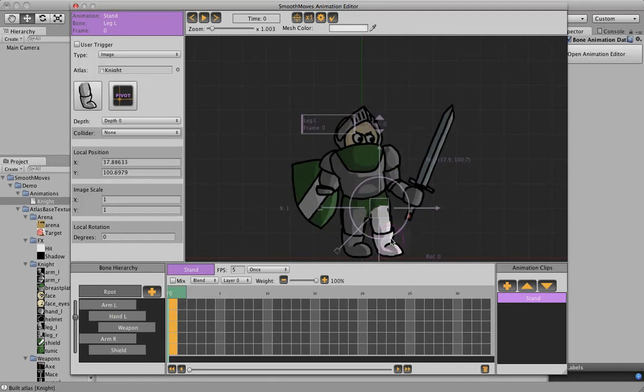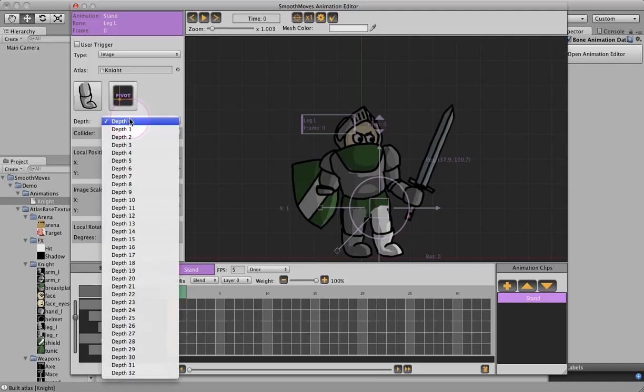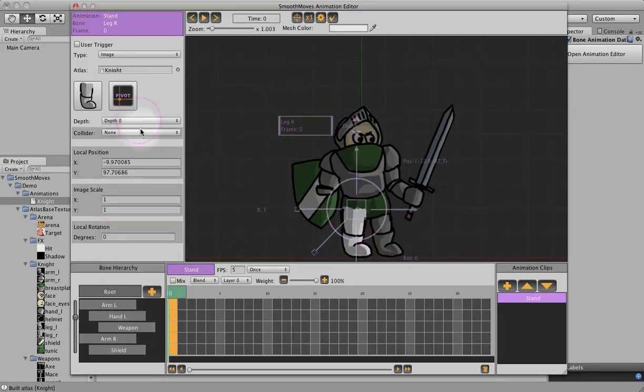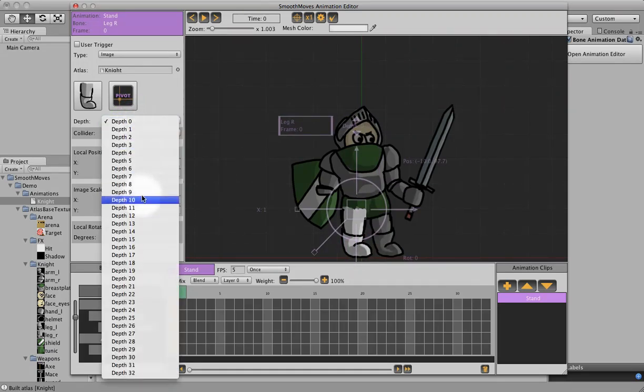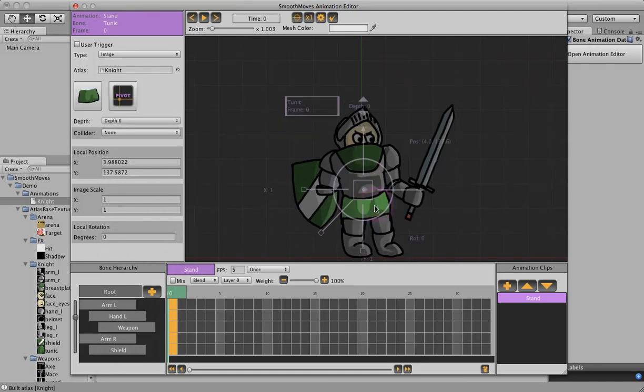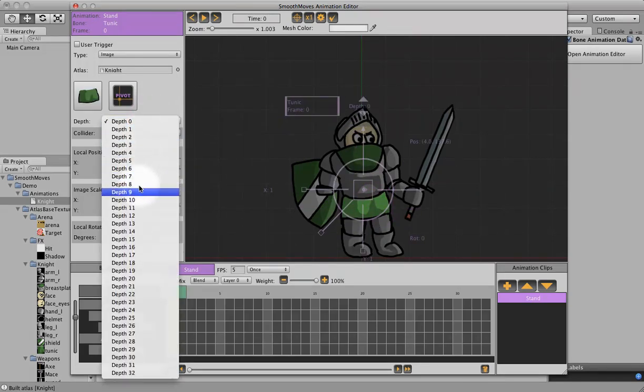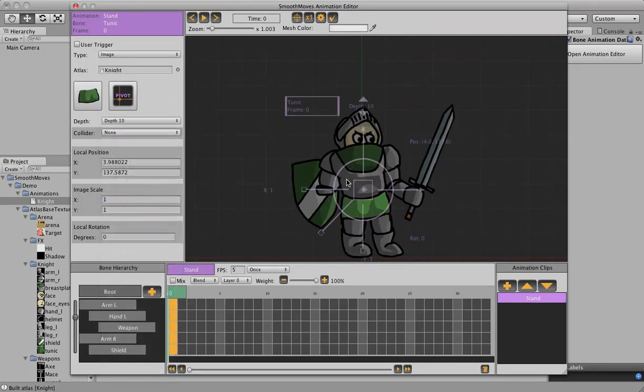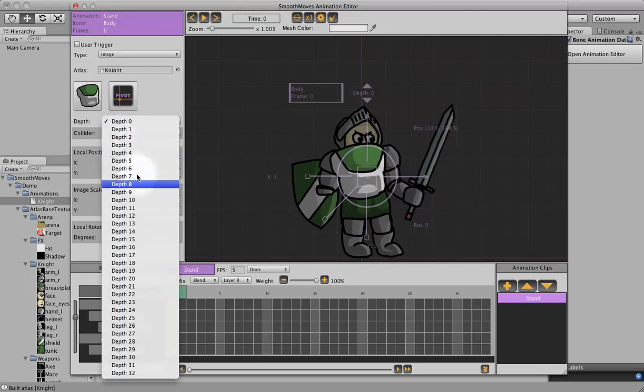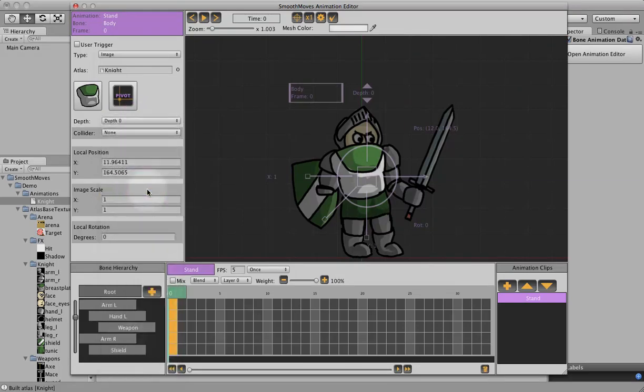Then this leg, make that 11, then the tunic, let's make that 10, then the body, let's make that 9, then the head, let's make that 8.